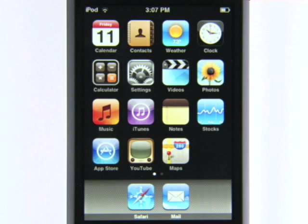For search with fast, helpful suggestions and easy access to Google products, get the Google mobile app.